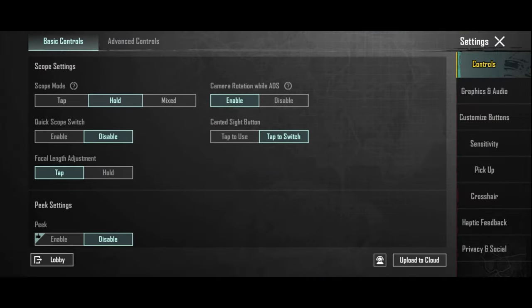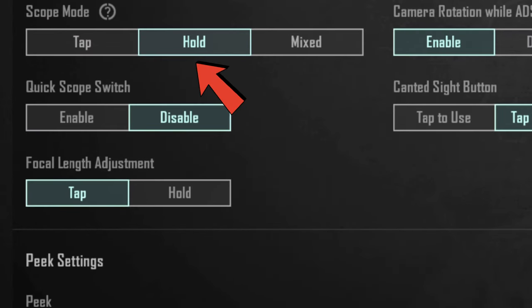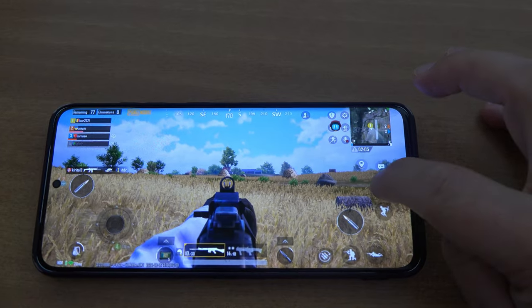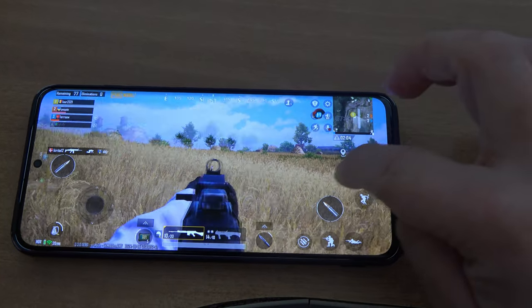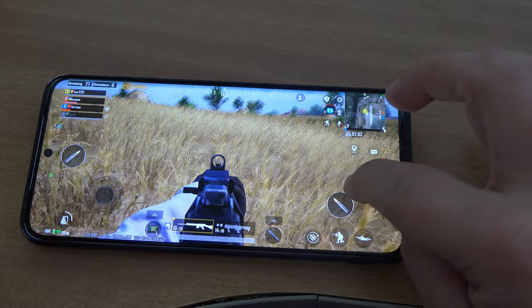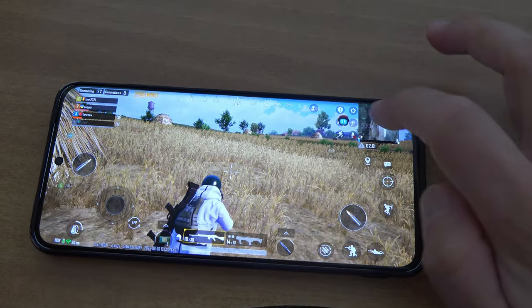Another recommendation is to set scope mode to hold, that way it stays in zoom mode only when you hold the button. I find it more useful like this.